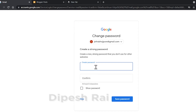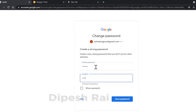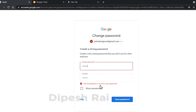I am typing a new password here. Then I click on 'Save Password'. It is telling me that the password should be at least 8 characters, so I am adding another character.